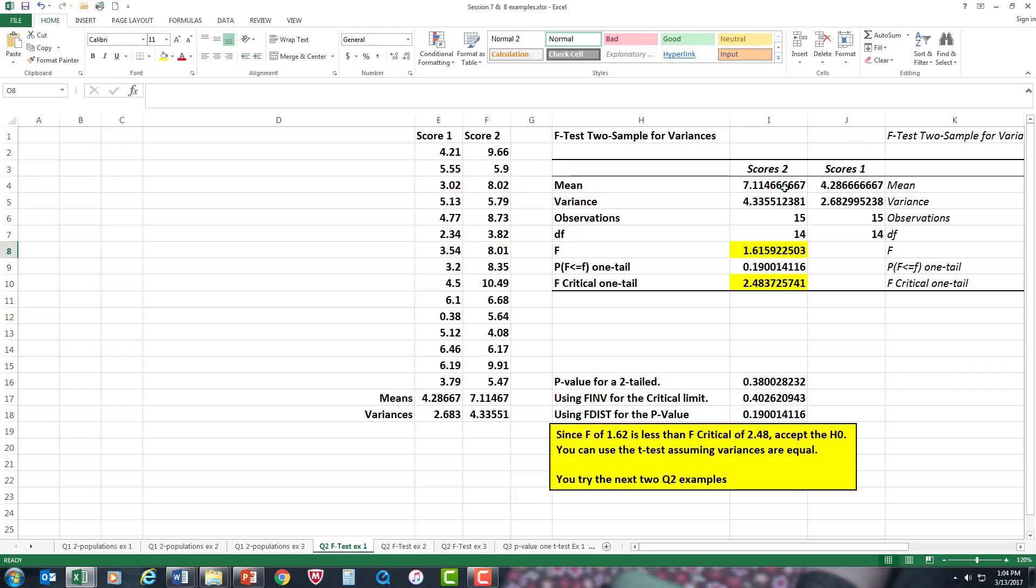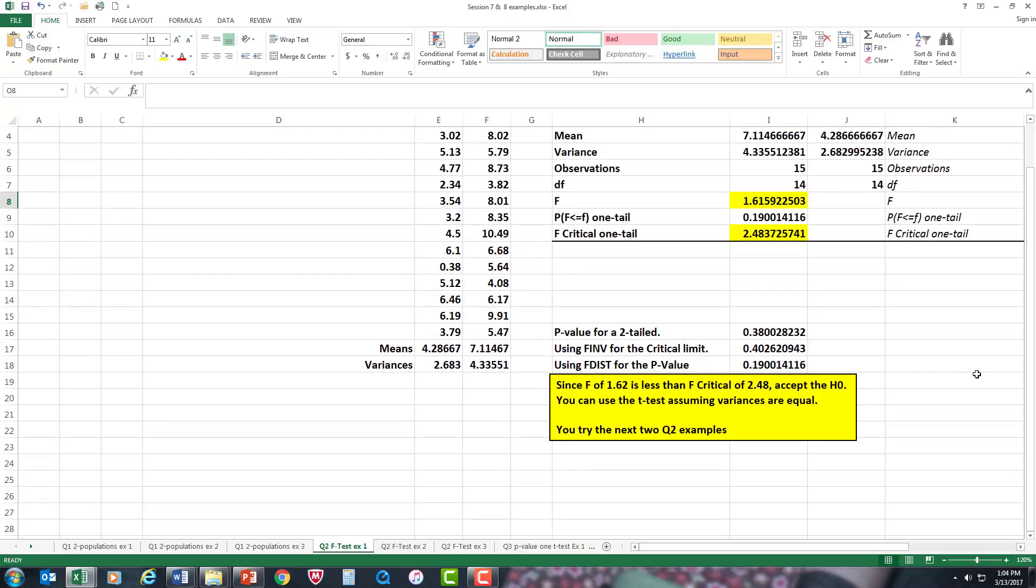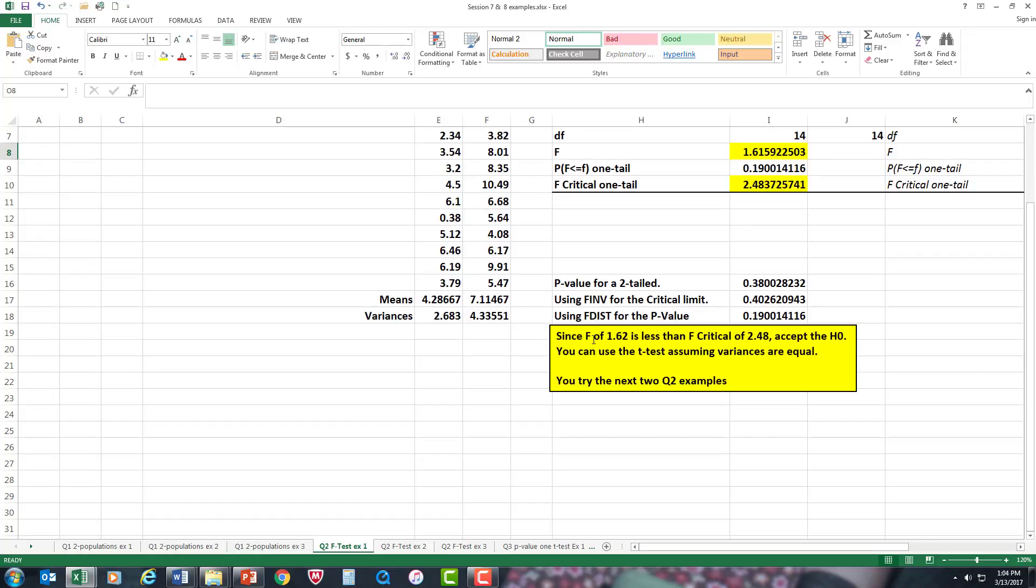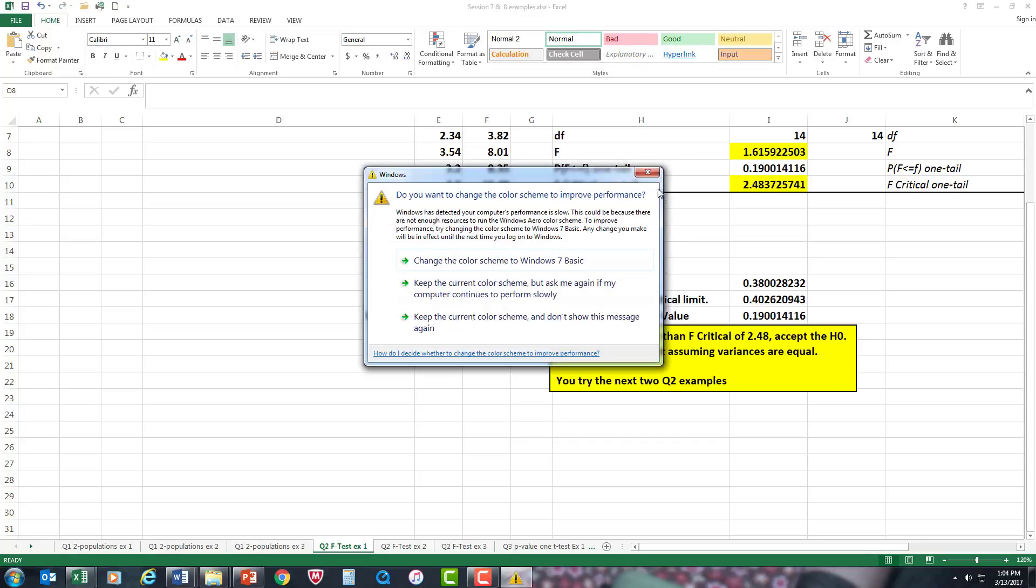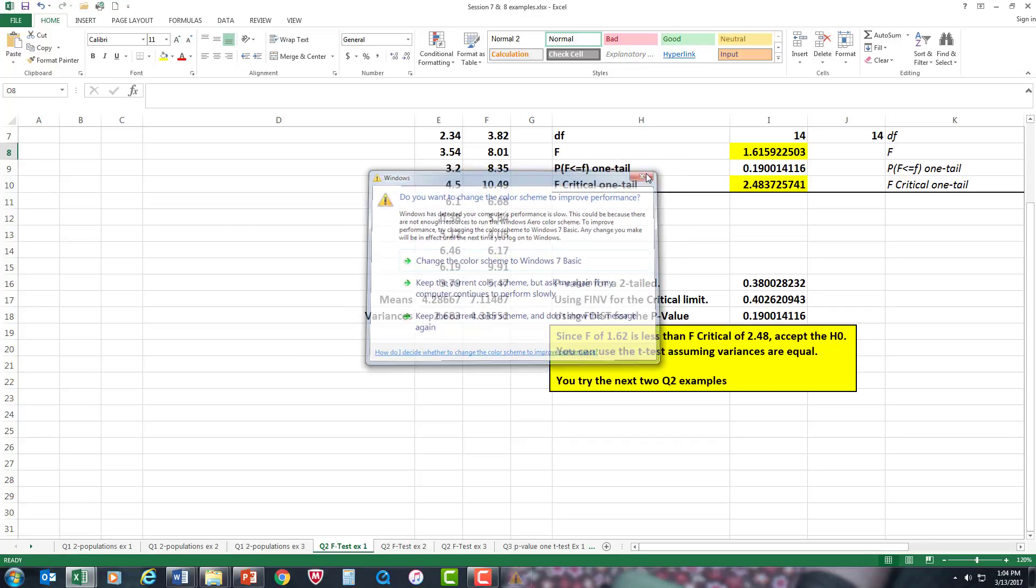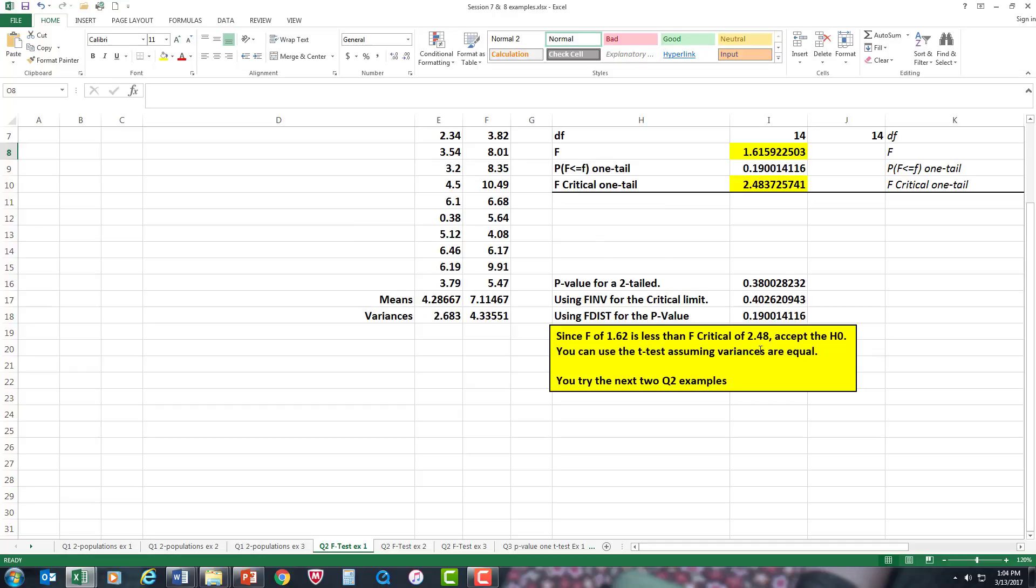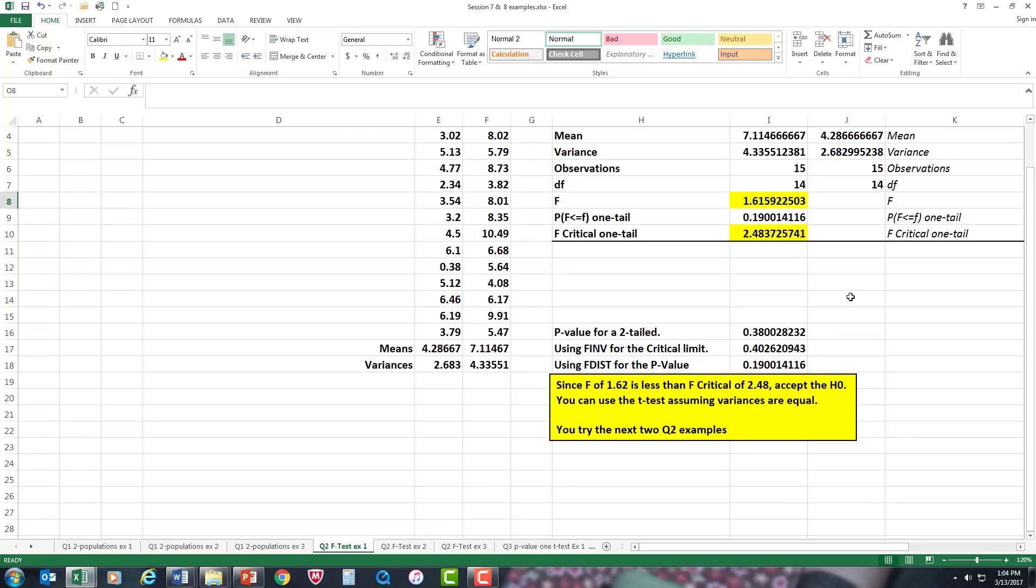In other words, the two groups are pretty even—they match up well. Therefore, since F 1.662 rounded is less than the F critical of 2.48, it falls within the region to accept the null hypothesis. Now you know you can use the t-test assuming variances are equal.